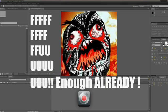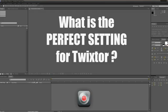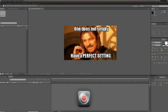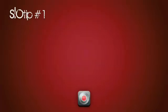People do ask me in messages and comments: 'Dude, can you just tell me the perfect settings to work with Twixtor?' I would like to say, as Boromir once said — one does not simply have a perfect setting. So you will have to watch the whole thing in order to have a perfect video.